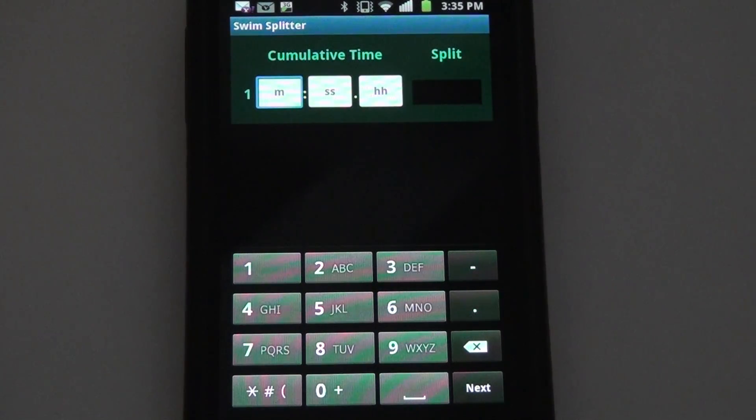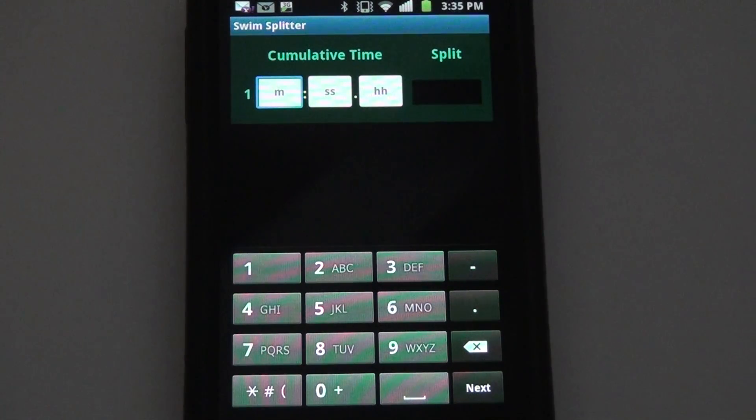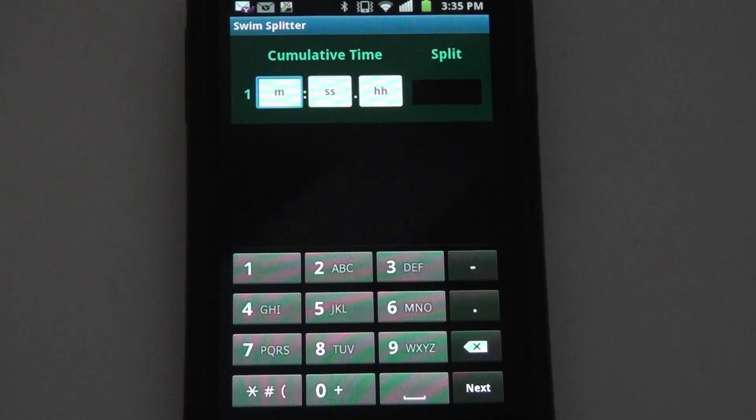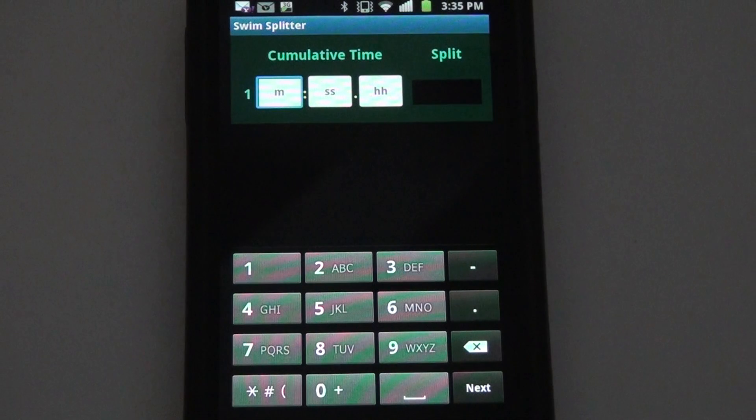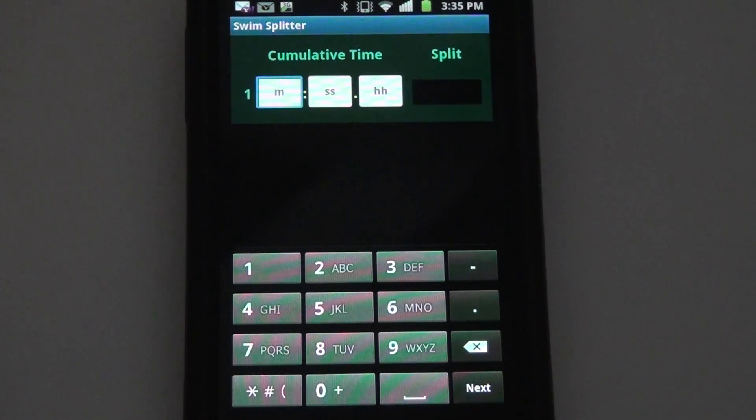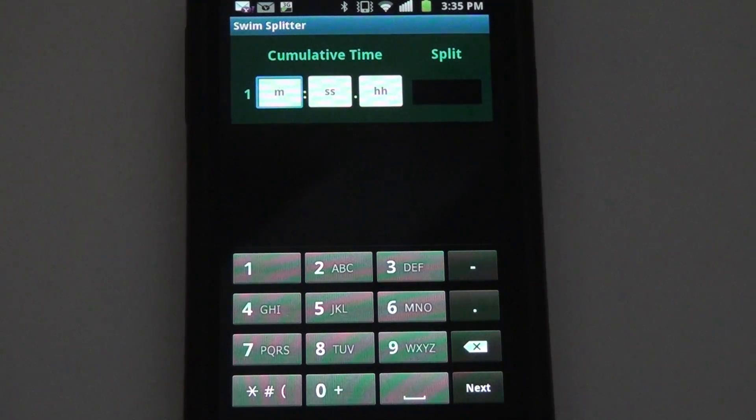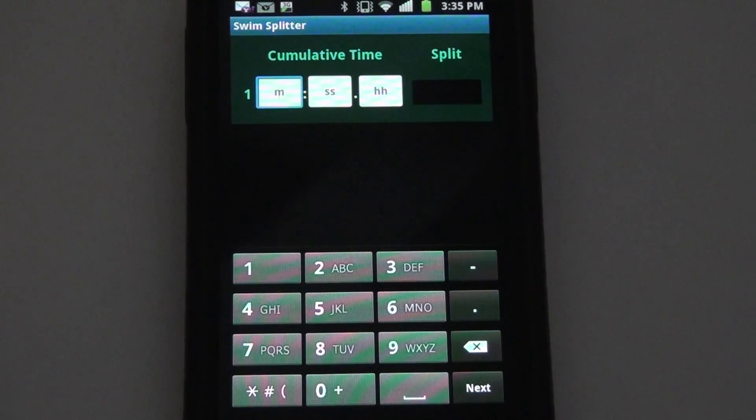Assuming you have a scoreboard that provides cumulative touchpad times, this app will take those times as input and compute the official splits. Let's say for example I'm watching a 400 free relay and want to know the split for each swimmer's 100 yard leg of the race.